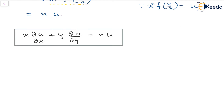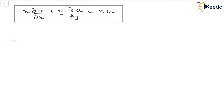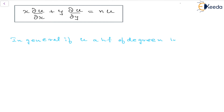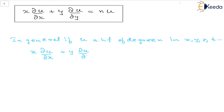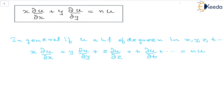One more extension: in general, if u is a homogeneous function of degree n in more variables such as x, y, z, t, and so on, we can write x·(∂u/∂x) + y·(∂u/∂y) + z·(∂u/∂z) + t·(∂u/∂t) + … = n·u.